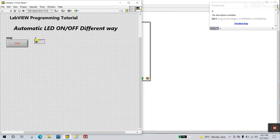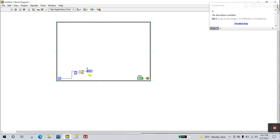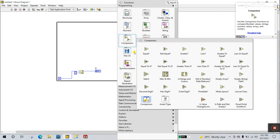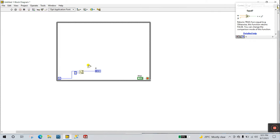Increase the size. With help of this you can easily understand what's going on. Now right click and come to Comparison, and create a logic about Equal. Connect it here and choose this option.